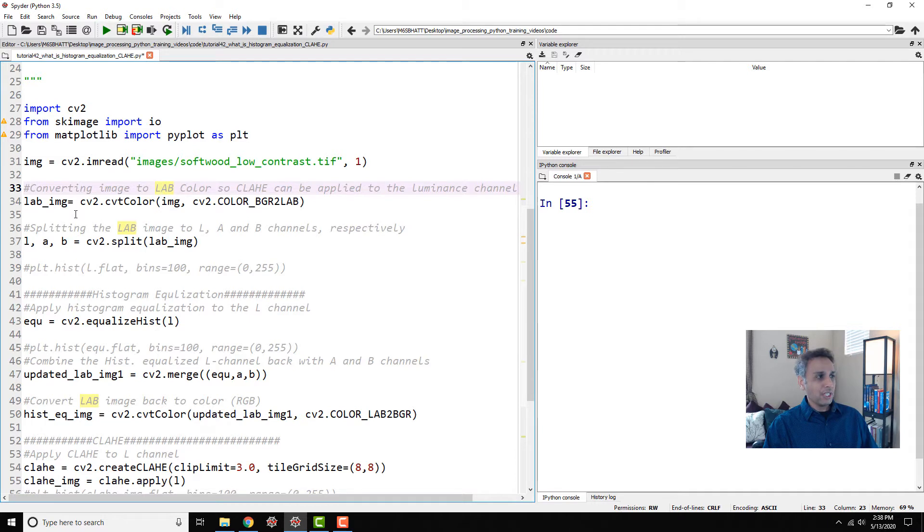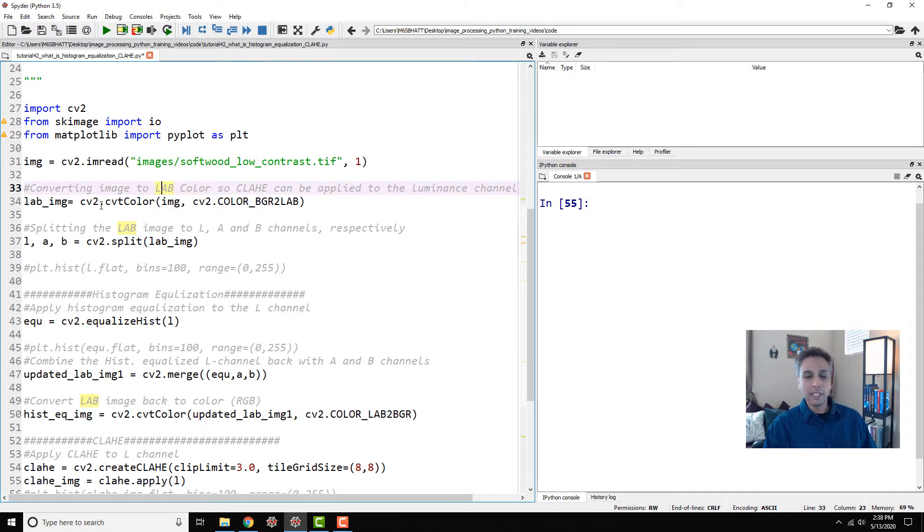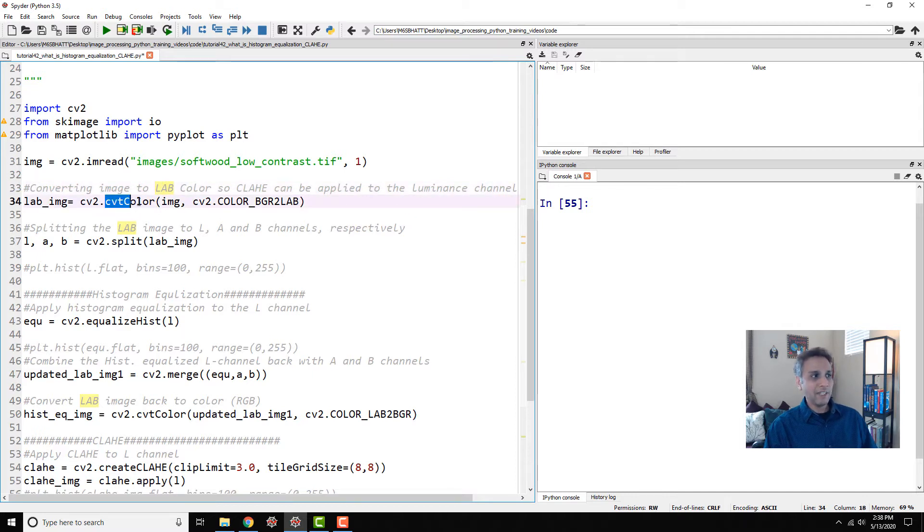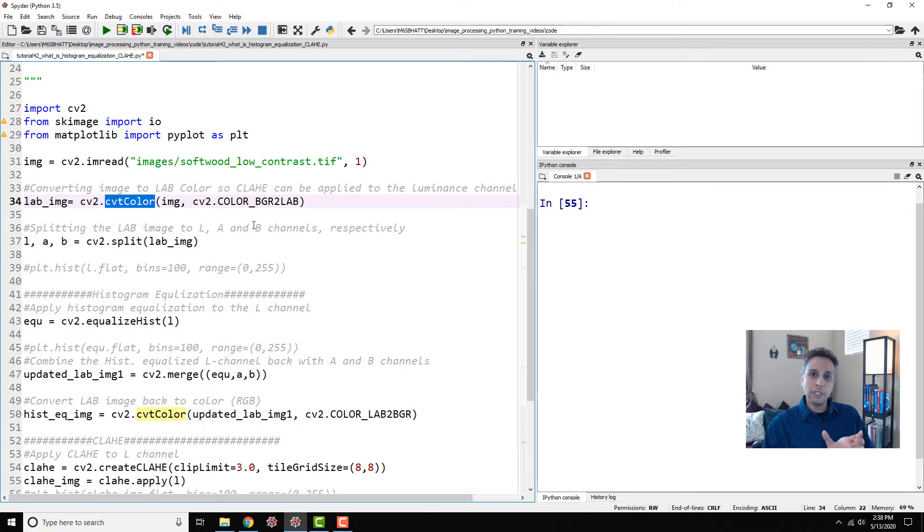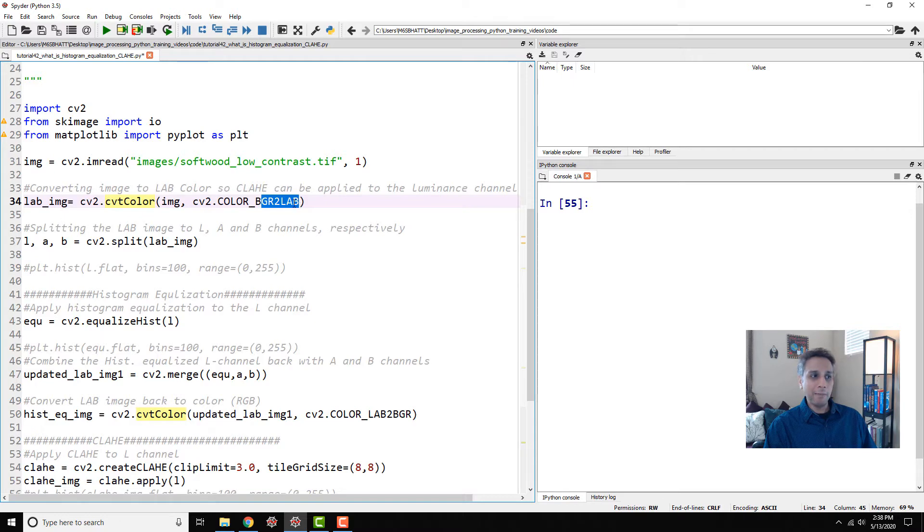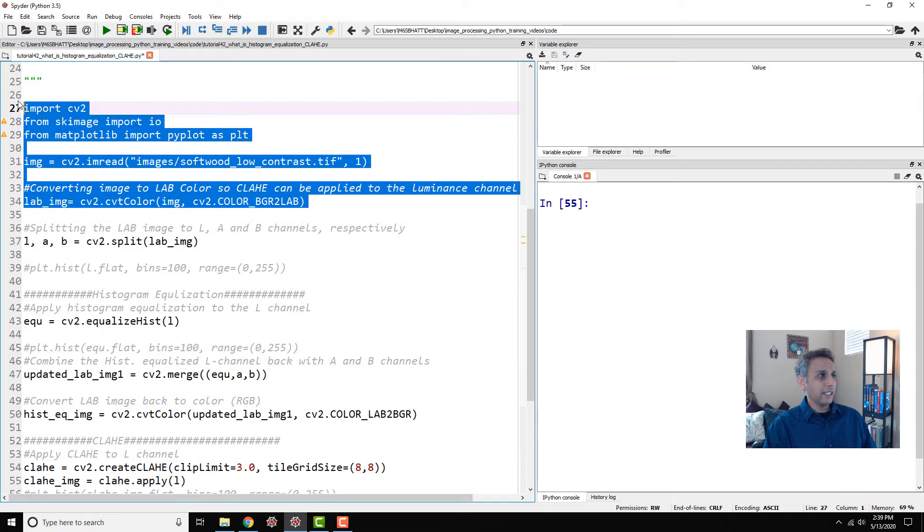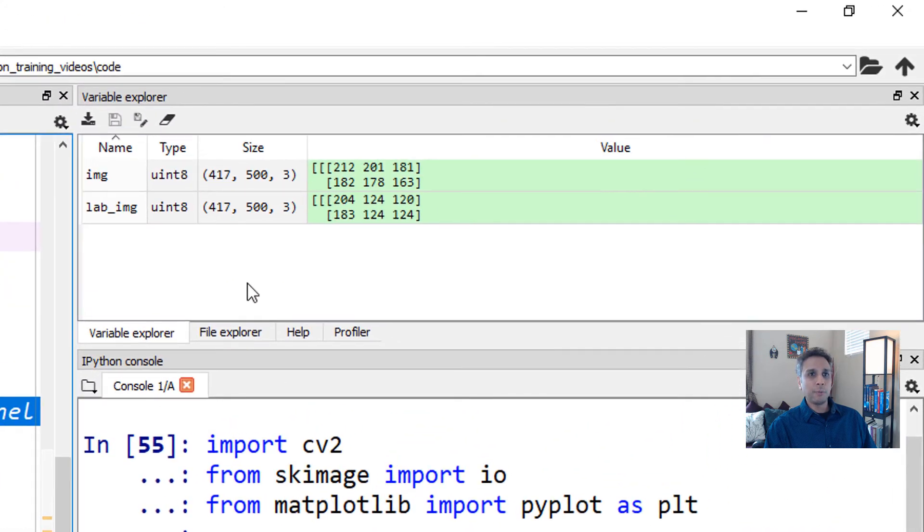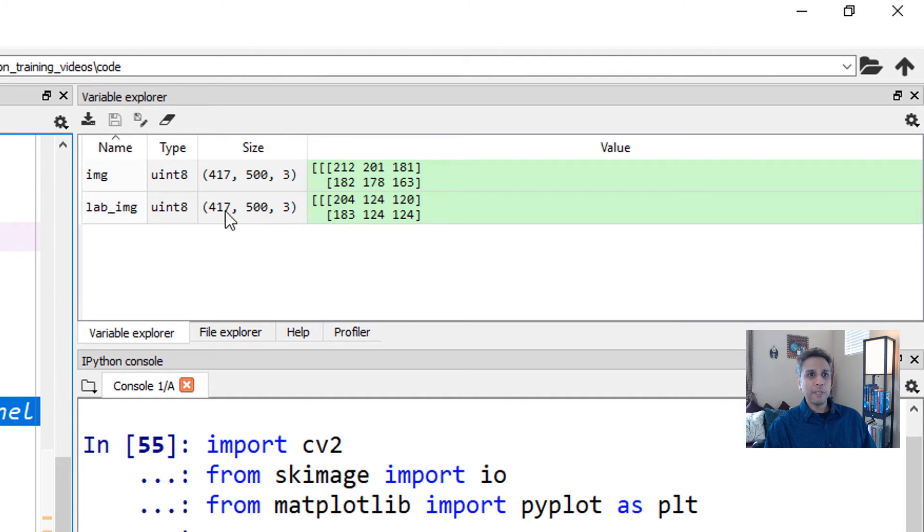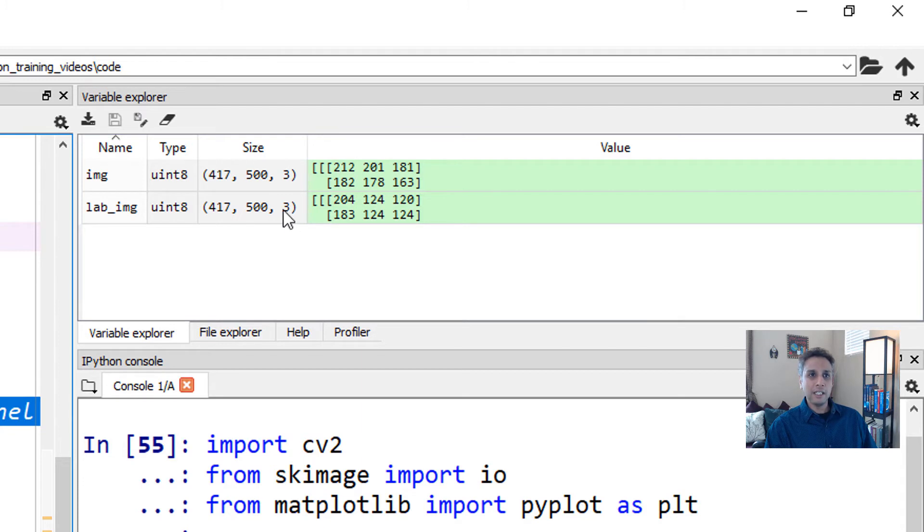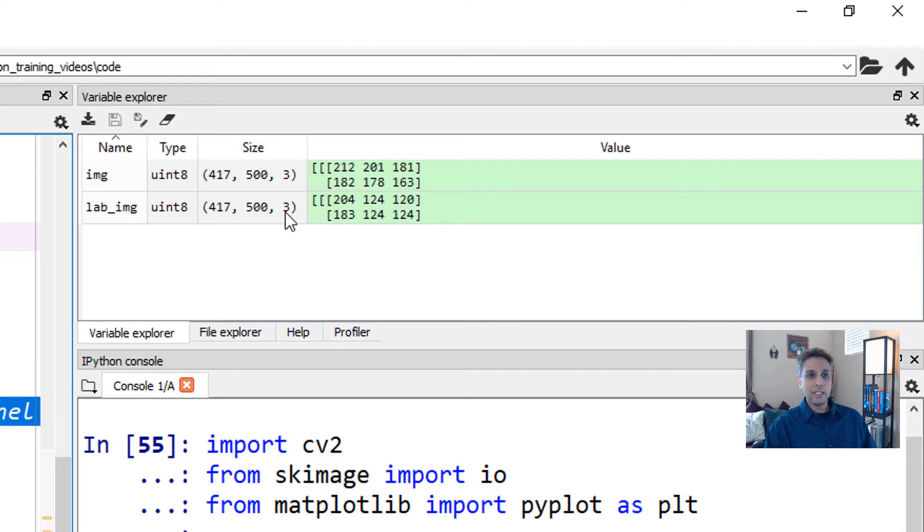First let's convert this into a LAB image, and the way you do that in OpenCV is CVT color. Here we are converting BGR to LAB. Let's go ahead and run these lines so you can see what the output looks like. The input dimensions 417 by 500 and the LAB space is also 417 by 500. The image dimension should not change and the three channels in our input image stand for RGB and the three channels here stand for LAB.